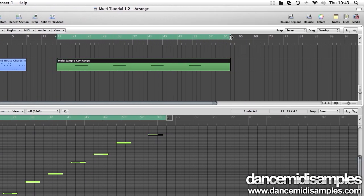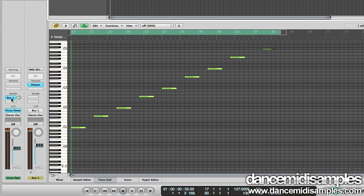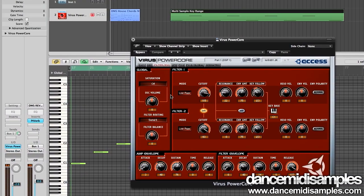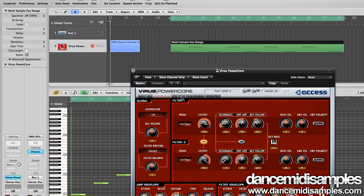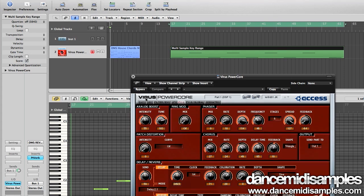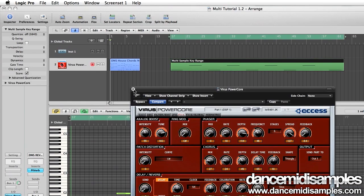At this stage before we sample our entire key range it's a good idea to mute any effects that we have on the channel. You see I've got a reverb here and on your instrument too you're going to probably prefer to apply these at the mixing stage in your final composition, so I've got a delay send here on the virus so I'm going to turn that off too.